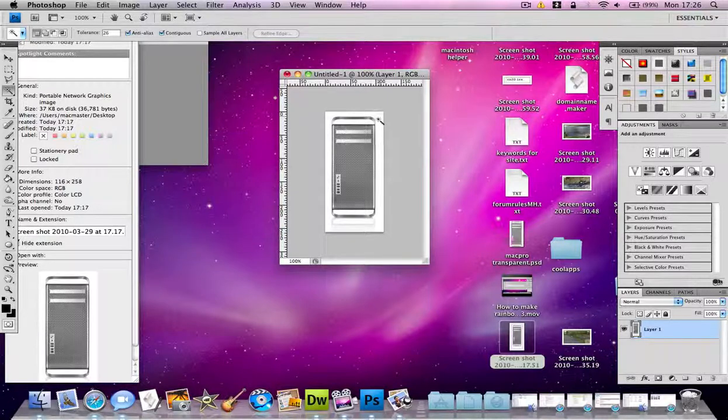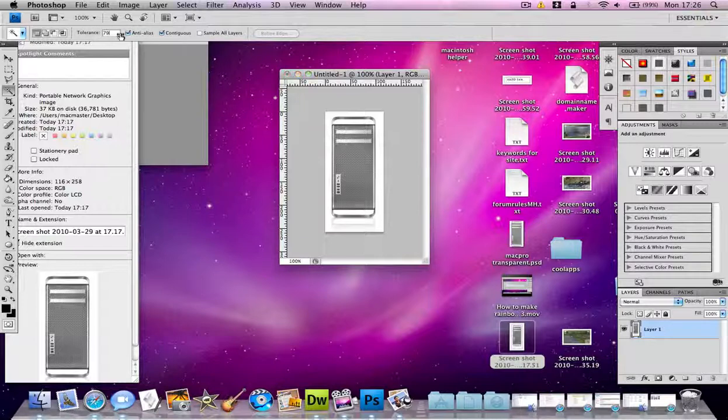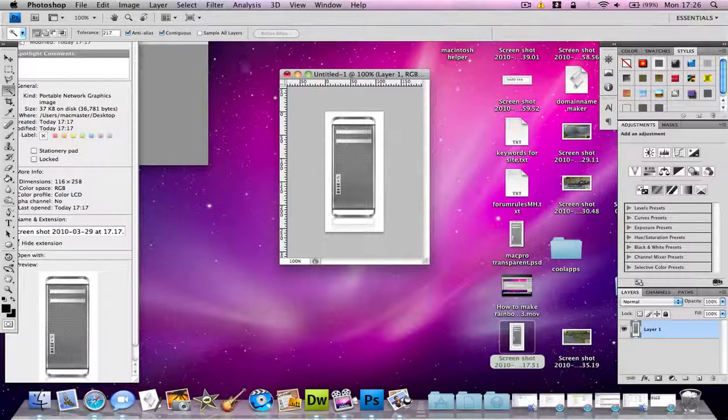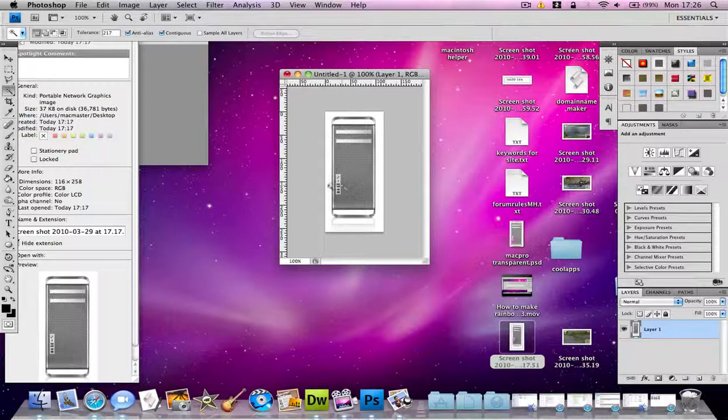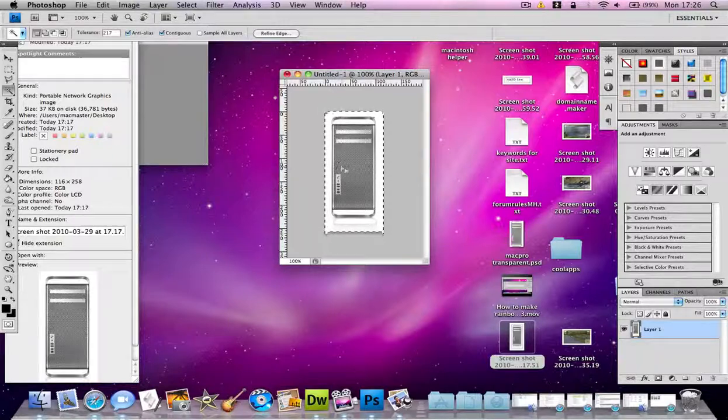It will only select one certain color, but the higher it is the more it will select. For example, if I put this at about 200 and click, it will select the whole document except maybe a few pixels.